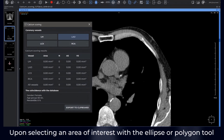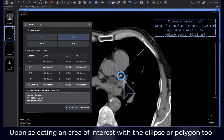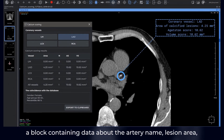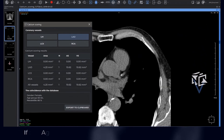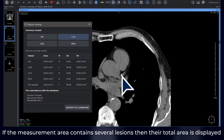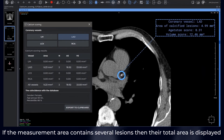Upon selecting an area of interest with the ellipse or polygon tool, a block containing data about the artery name, lesion area, Agatston index, and measurement volume appears. If the measurement area contains several lesions, their total area is displayed.